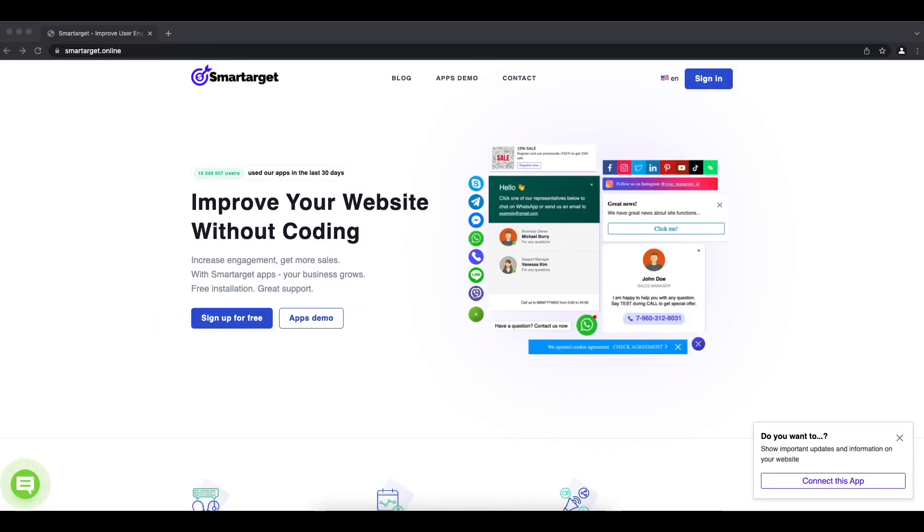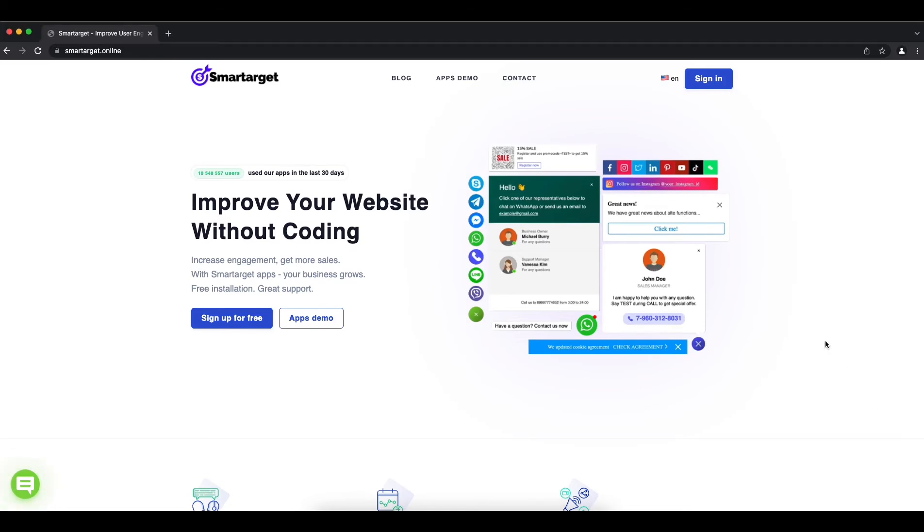Hey, if you have a GoDaddy website and you want to allow customers to call you in one click, you can do it with the Click to Call app by SmartTarget. Let me show you how to do it. Let's start.